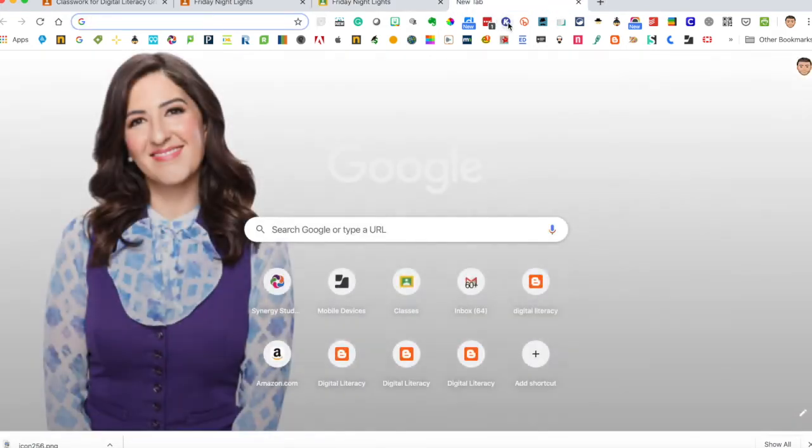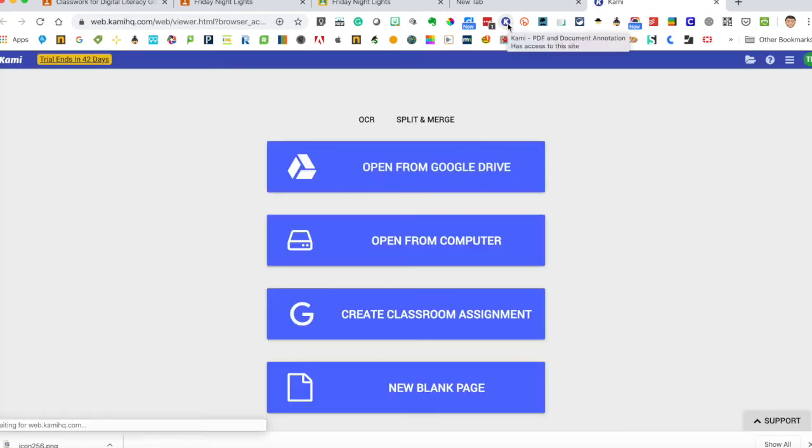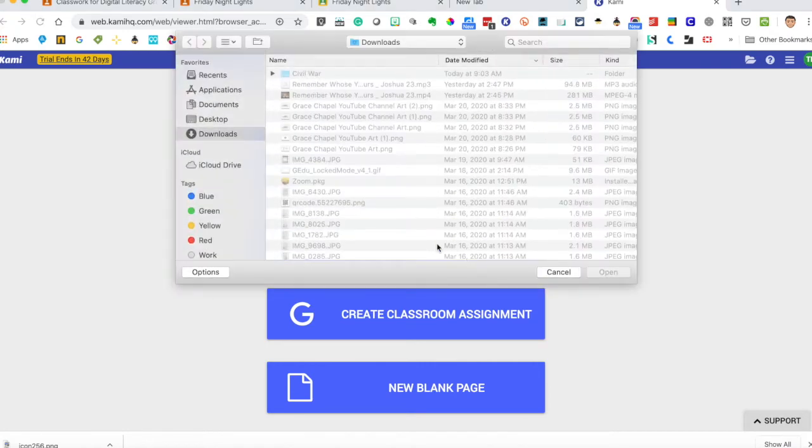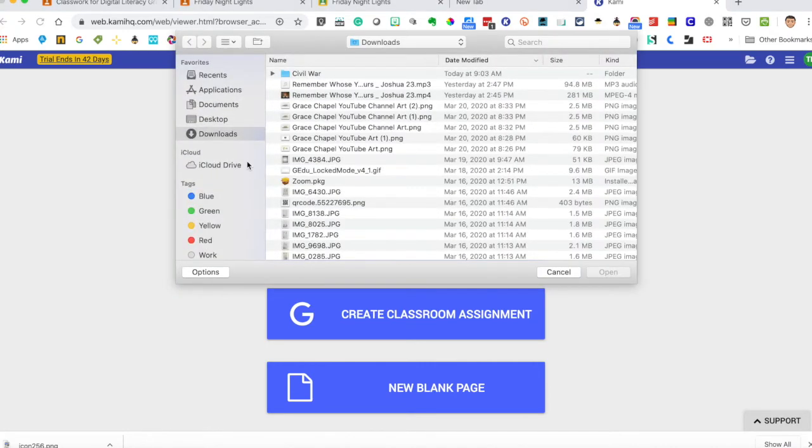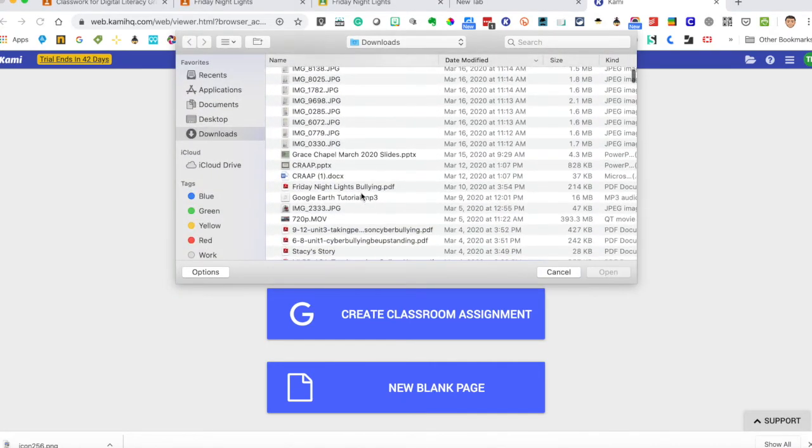If you want to see what Kami looks like here, here's our Kami, what the Kami extension looks like. I'm going to open a document from my computer and I'll just open the same one.